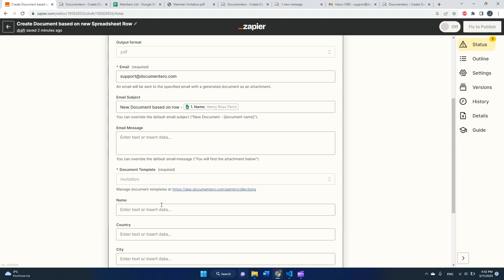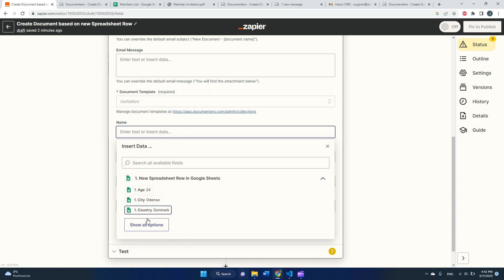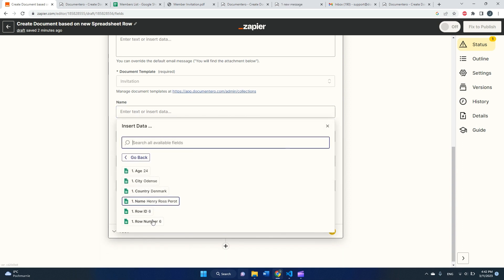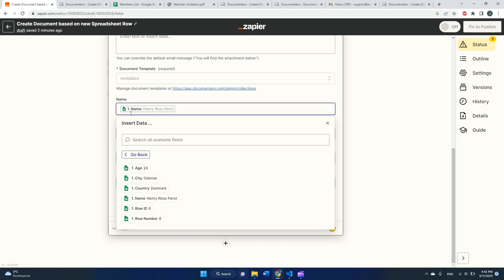And my template should appear here, which is happening. So this is super cool. So now if I select the document template, the fields detected in the template will appear here in Zapier, so I can connect the data from the trigger to the proper fields in the document template. This is really straightforward here because our column names match the fields in the document template.